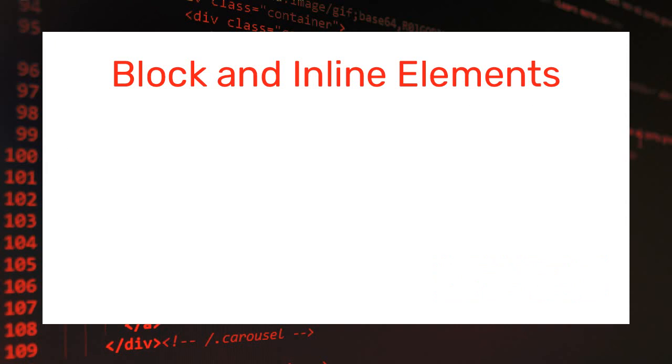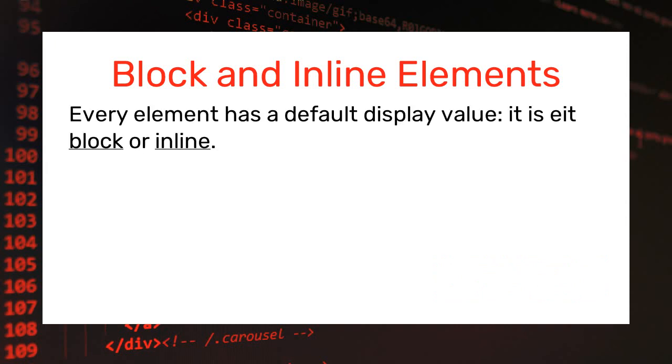So when it comes to HTML tags, each element has its default display value and it's either block or inline.